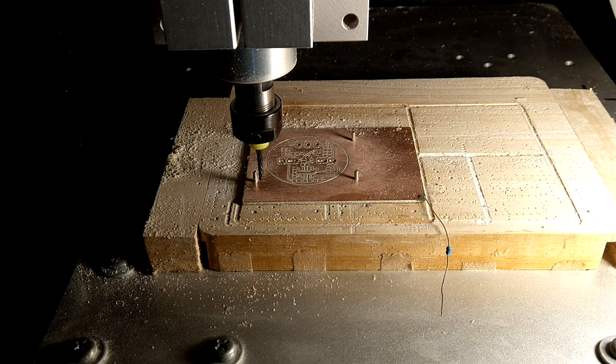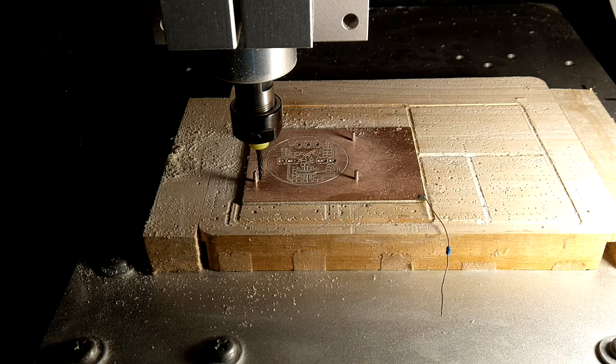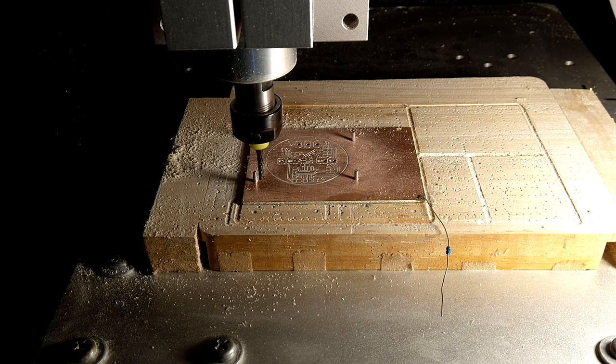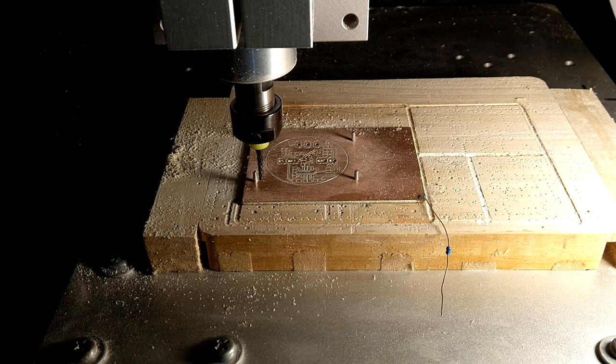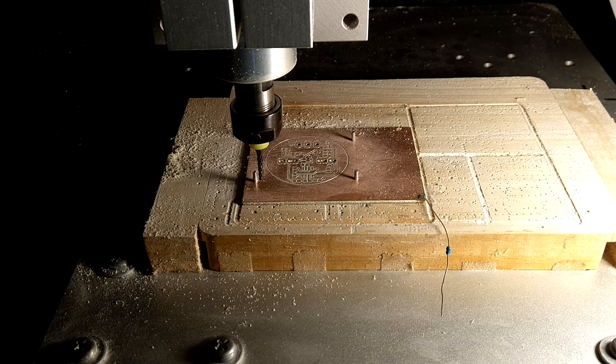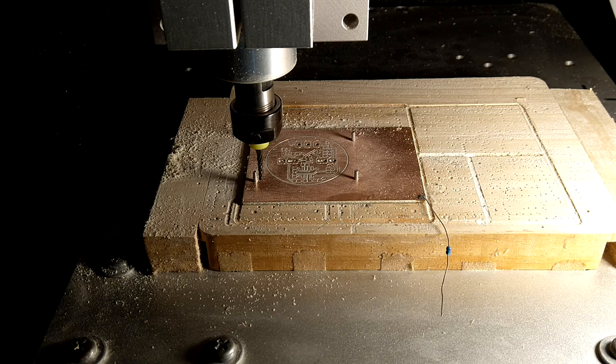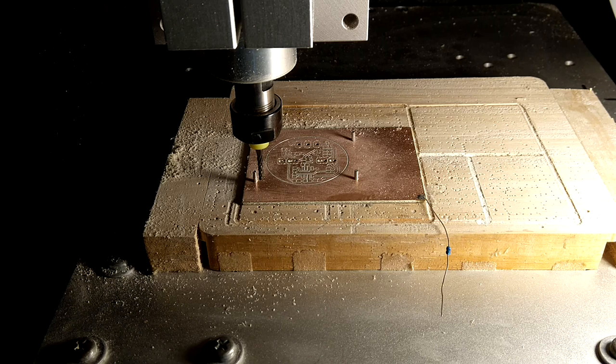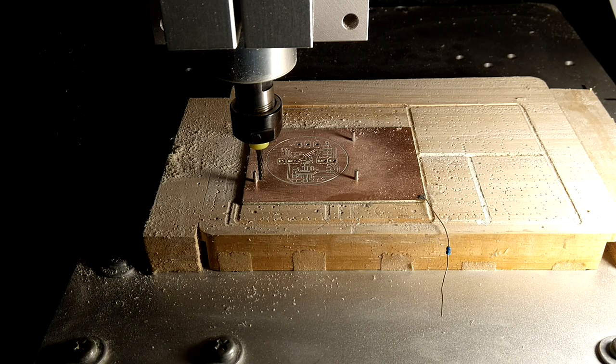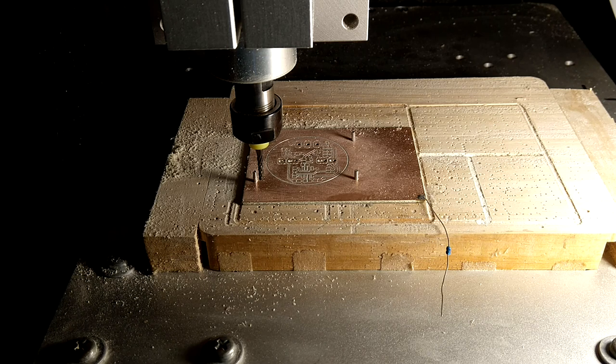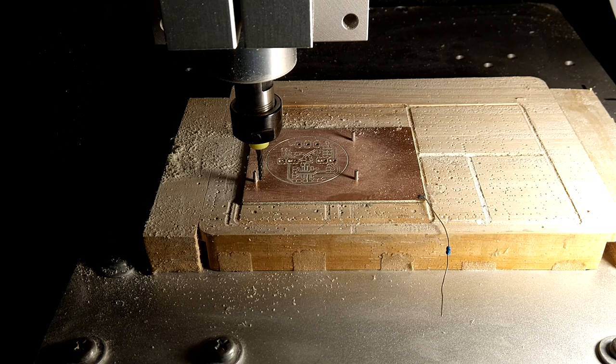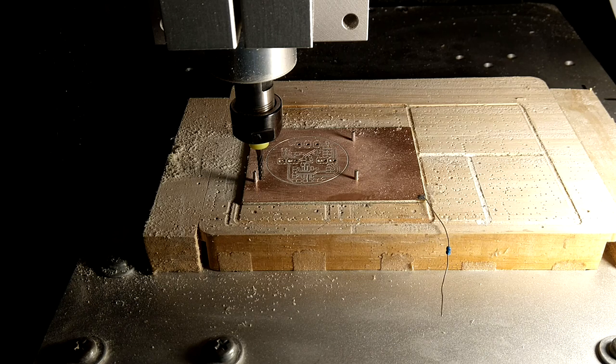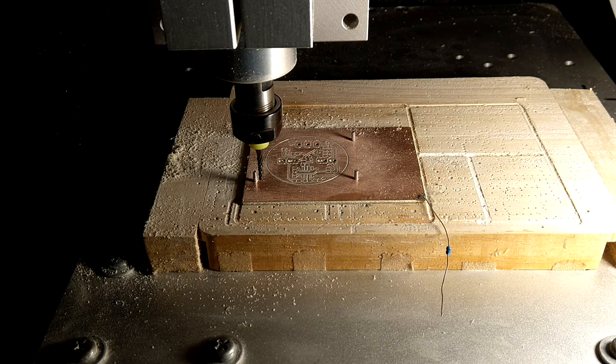So just a quick comment on routing FR4 boards, it tends to generate some very harmful dust. It can be very bad for you to breathe that dust. Engraving isn't bad, it only takes the copper layer and a little bit of the epoxy. Drilling isn't so bad either, because it tends to generate larger particles. But once we start routing, it will generate some really nasty dust.